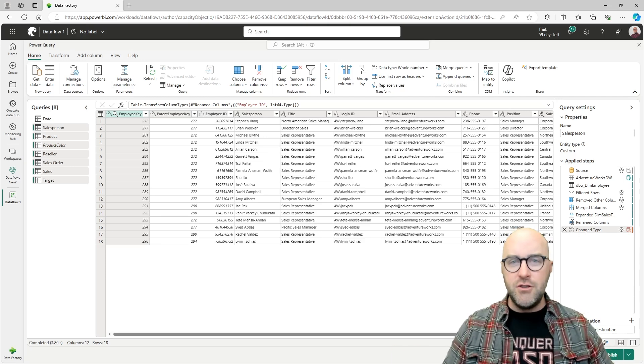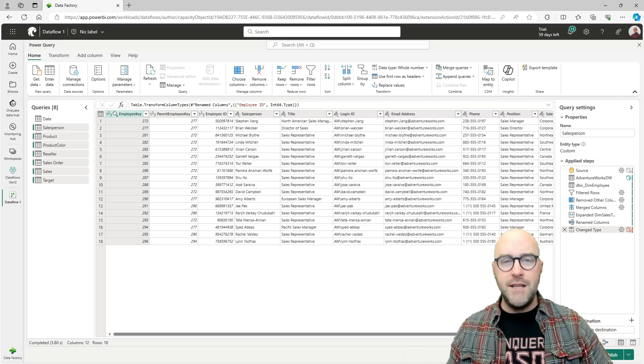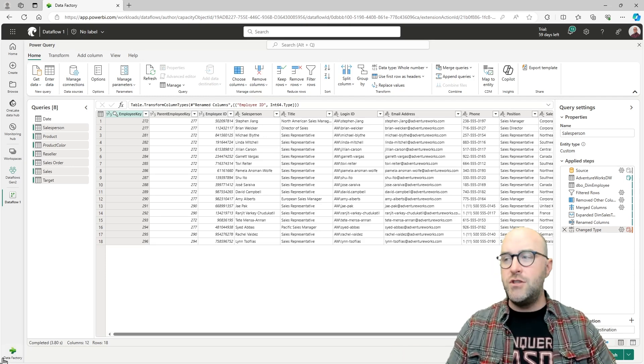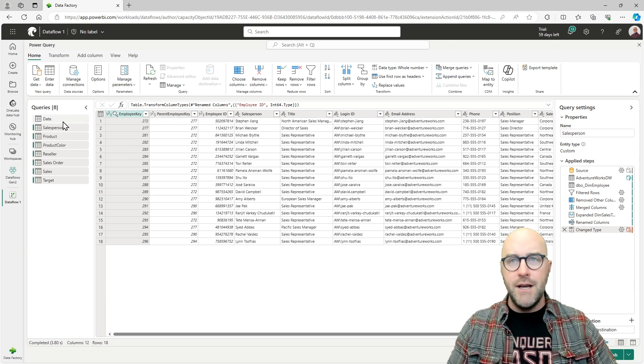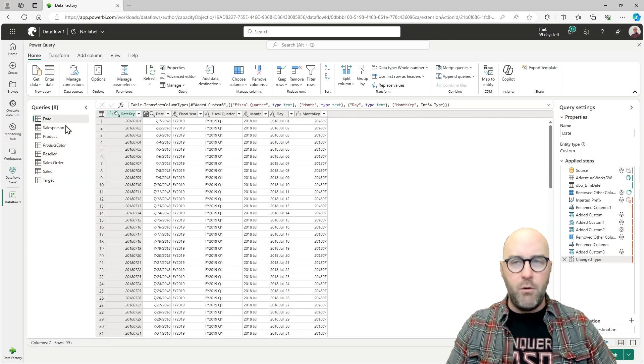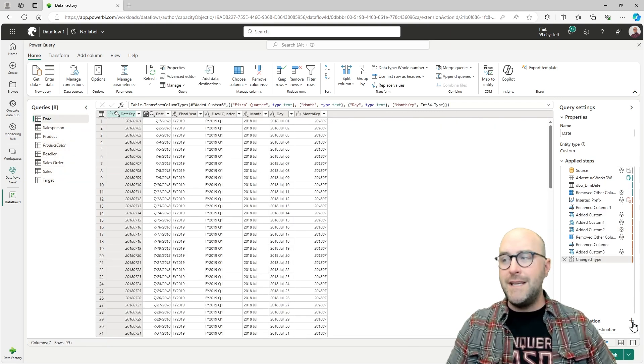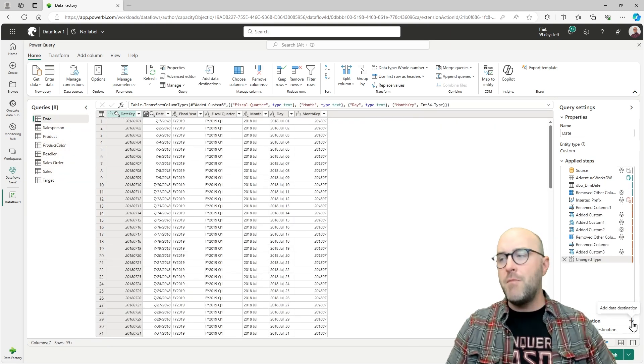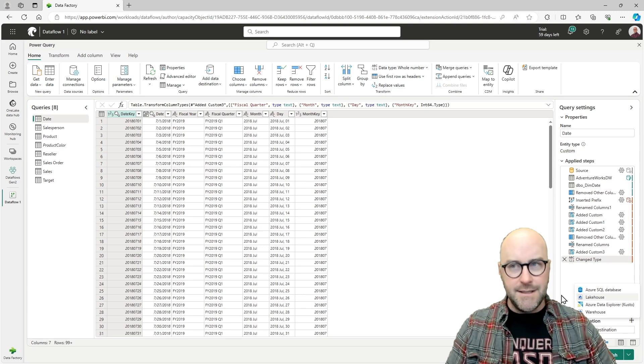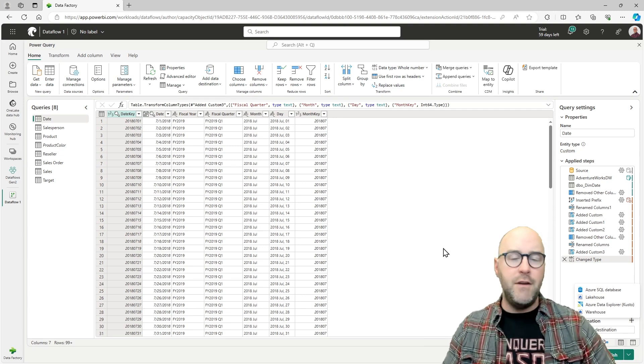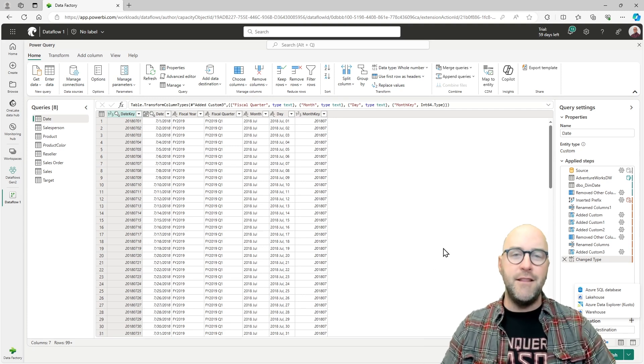From here, all we need to do is start loading this data into a data lakehouse. I would go query by query and say I need a date table. I would load that to a new data destination. I'll have a video on that coming in the future.